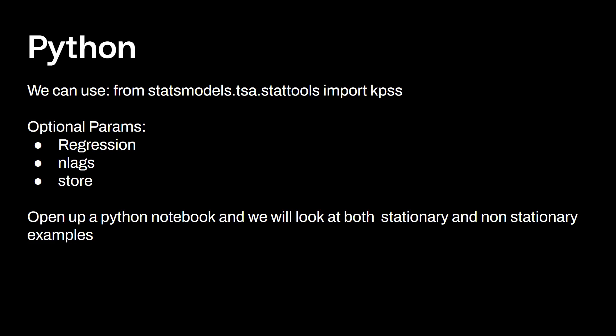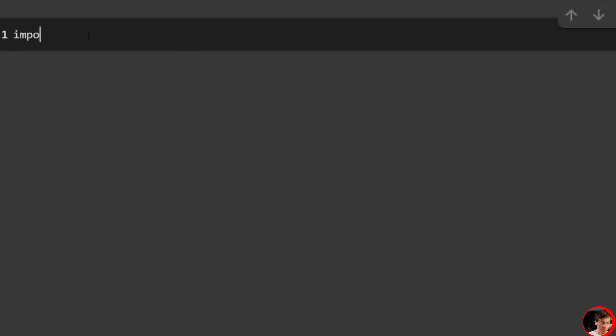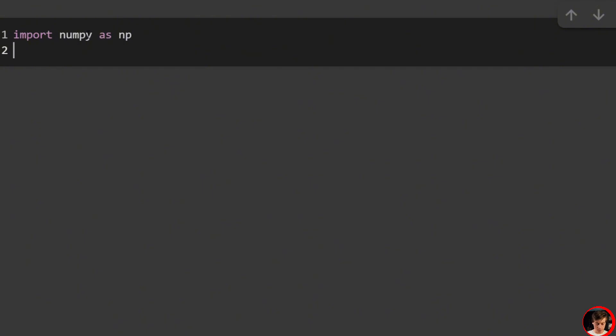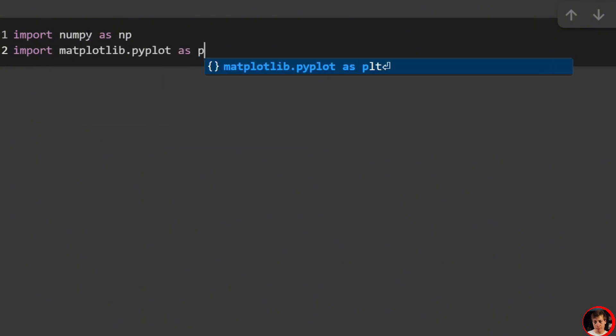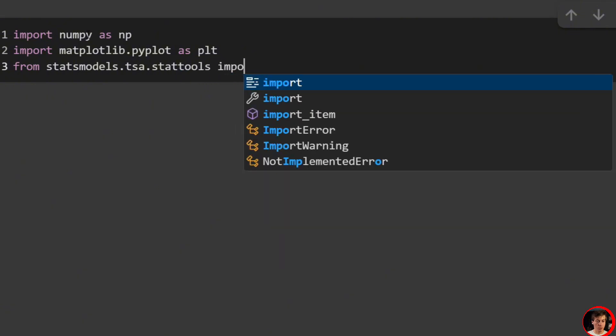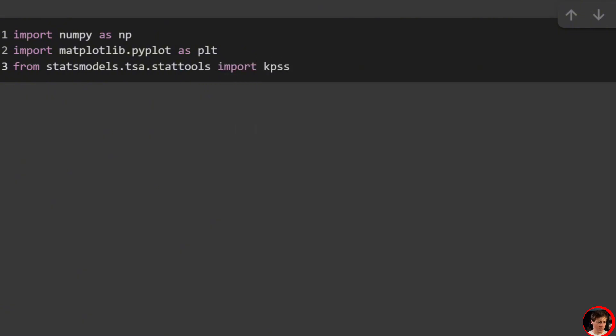There are a few optional parameters if you want to explore. I recommend you open up a Python notebook and we're going to take a look at both stationary and non-stationary examples with the KPSS test. So: import numpy as np, import matplotlib.pyplot as plt, from statsmodels.tsa.stattools import KPSS. Once you have these three lines of code, we are good to go.